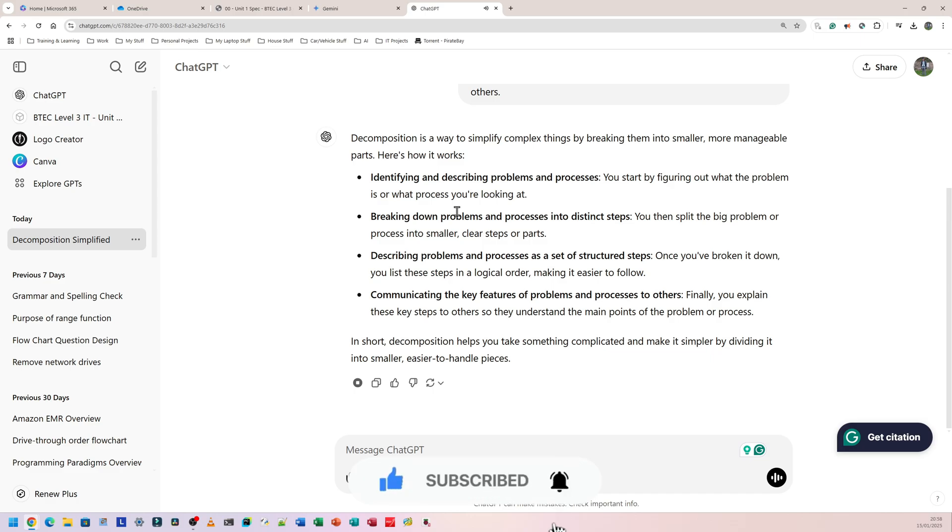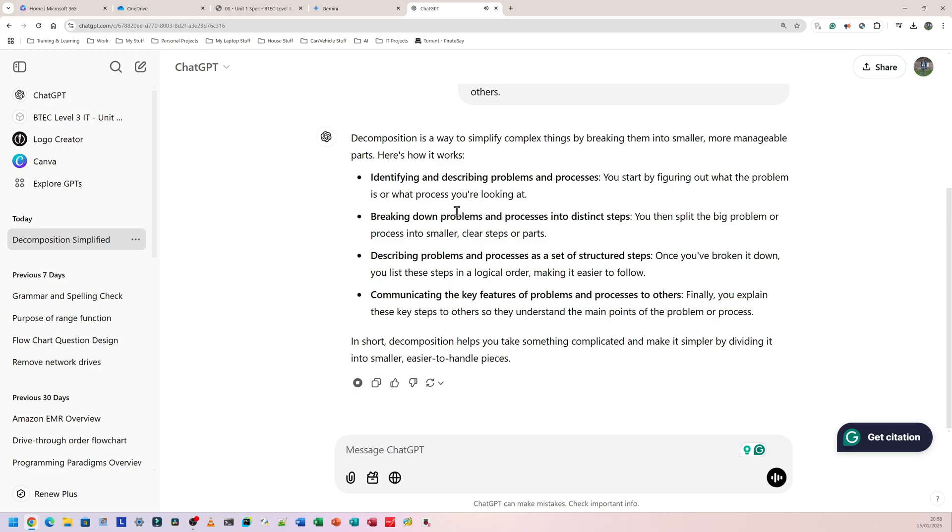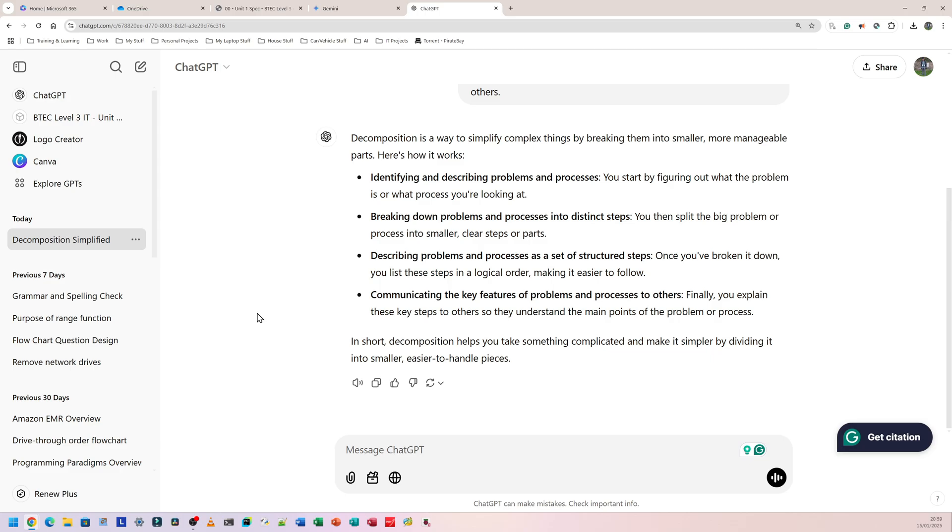Press this to play aloud or to read aloud. Decomposition is a way to simplify complex things by breaking them into smaller more manageable parts. Here's how it works. Identifying and describing problems and processes, you start by figuring out what the problem is or what process you're looking at. Breaking down problems and processes into distinct steps, you then split the big problem or process into smaller clear steps or parts. Describing problems and processes as a set of structured steps, once you've broken it down you list these steps in a logical order making it easier to follow. Communicating the key features of problems and processes to others, finally you explain these key steps to others so they understand the main points of the problem or process. In short, decomposition helps you take something complicated and make it simpler by dividing it into smaller easier to handle pieces. I think that was a much better definition or description versus Google Gemini.